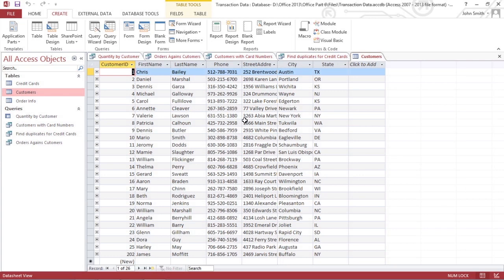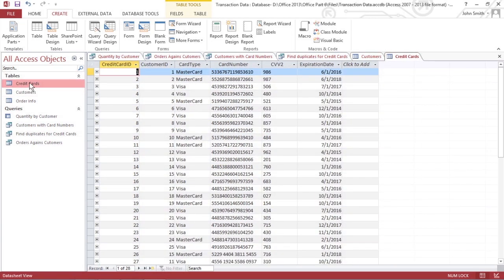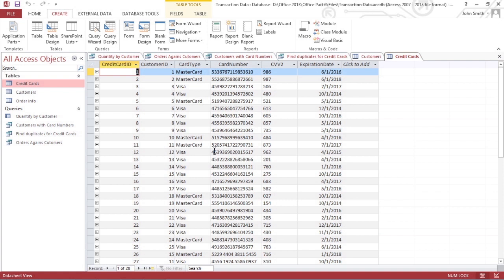Let's say you store both customer information and card information in one database that's divided into separate tables. Each table may share some common fields. An unmatched query examines two or more database tables to look for missing information. So you could also use an unmatched query to find customers who haven't yet entered their credit card information.